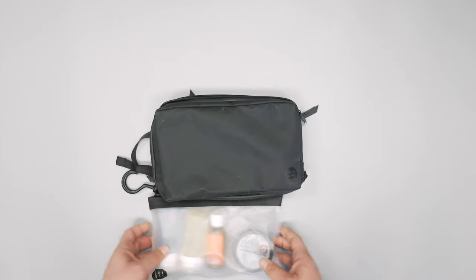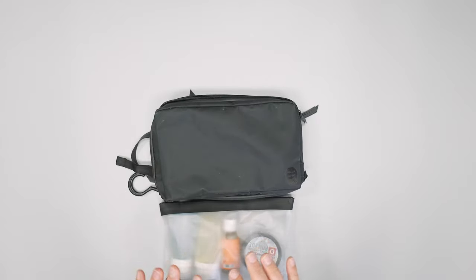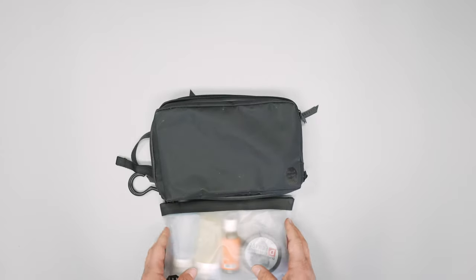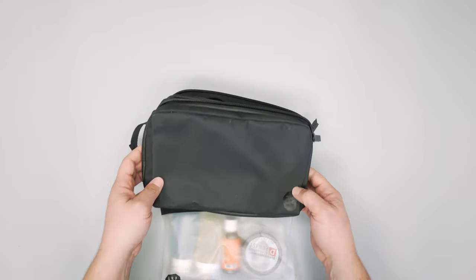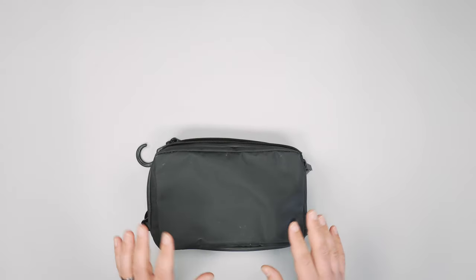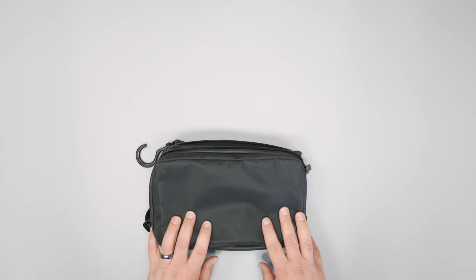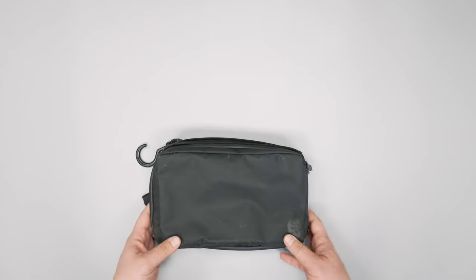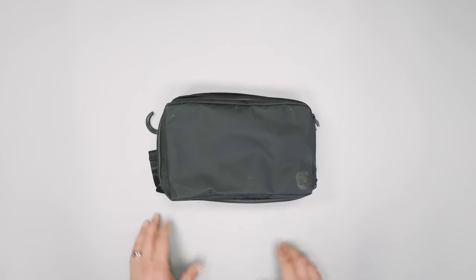So there you have it, that was the Gravel Explorer Plus toiletry bag. Check out packhacker.com for the best buying options and more information. Links down below, we'll see you in the next video.